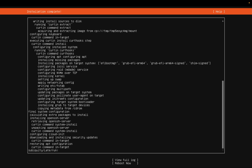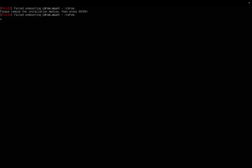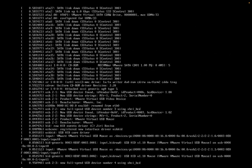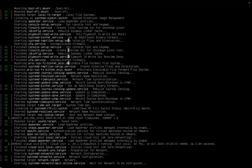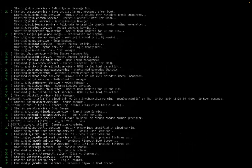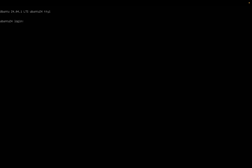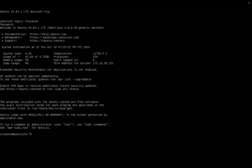Our installation is complete. We just need to go ahead and reboot and this will bring up our server. Press Enter and it's going to bring us into our server. Now we just need to log in, so we'll enter our username and password. And there we go — we are logged in to our Ubuntu server and you can run your commands.